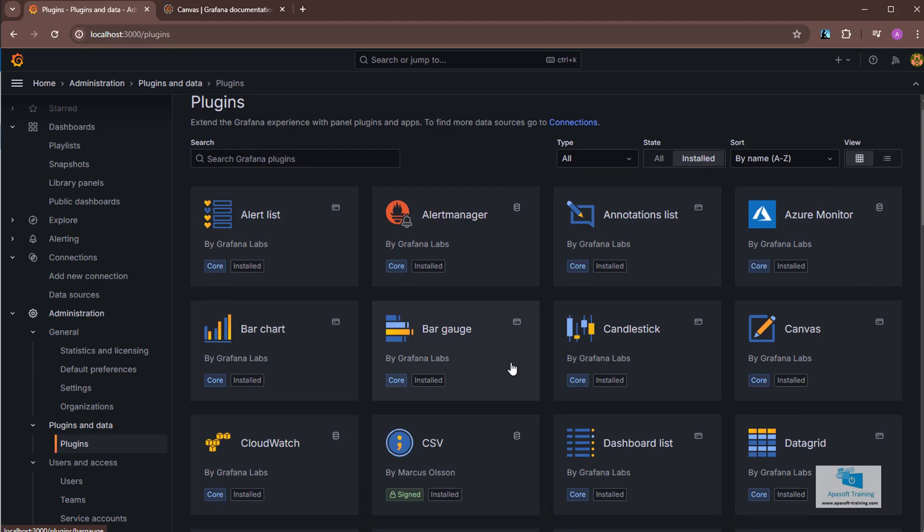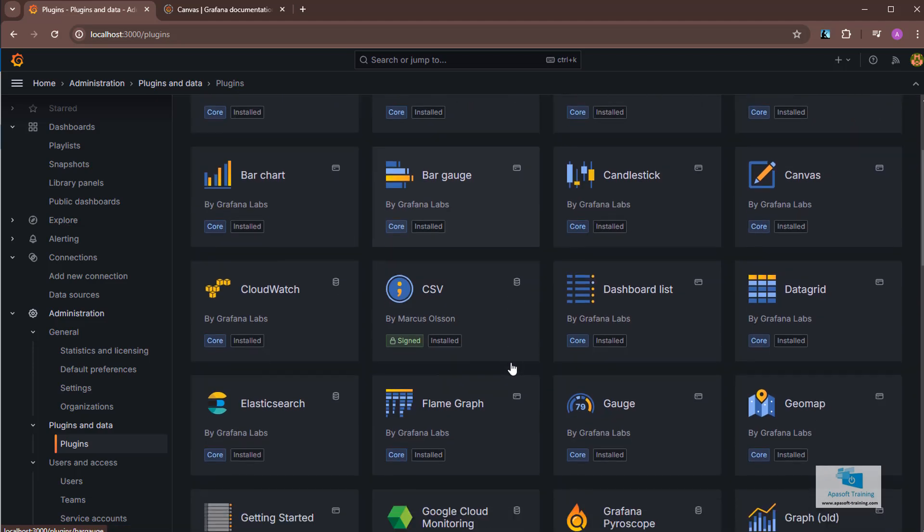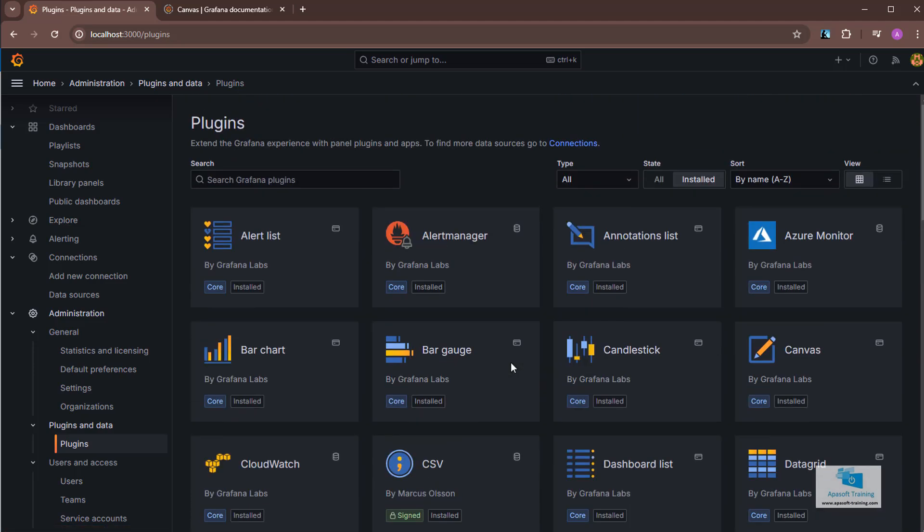Here we can see all the plugins we have installed. You see that it reads type all, state installed here. In other words, we are looking at plugins of any type which are installed.